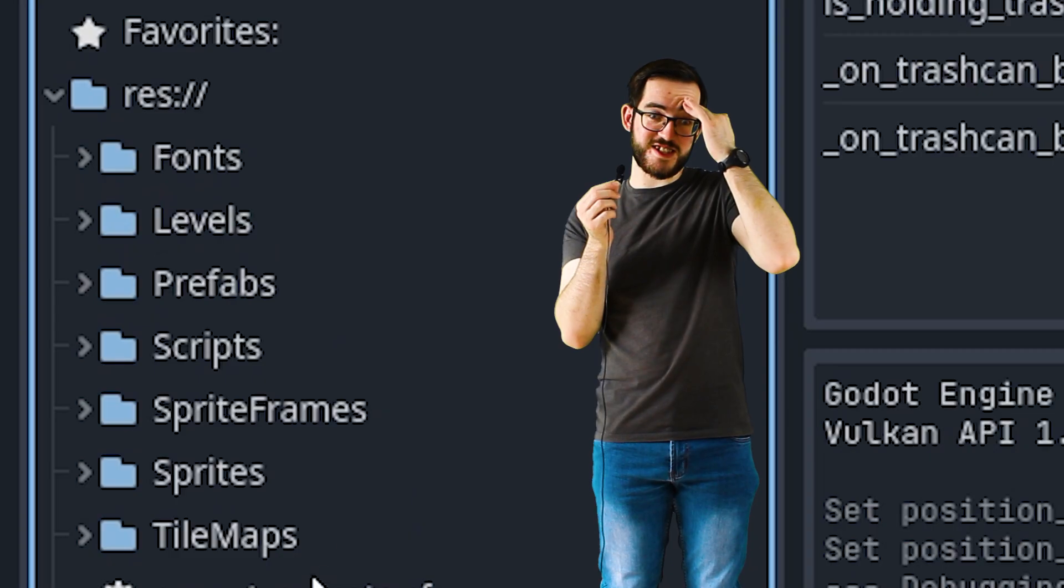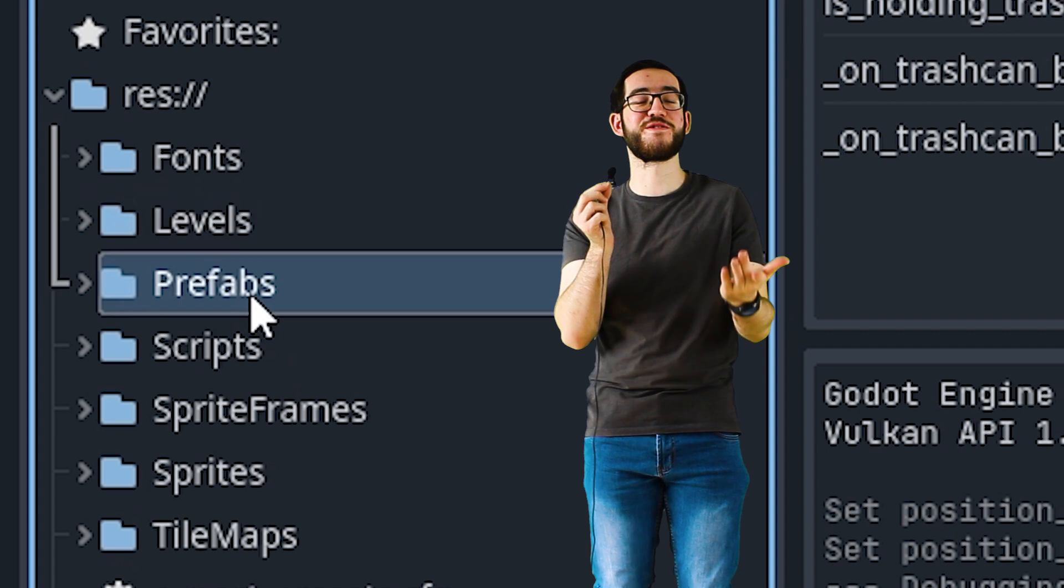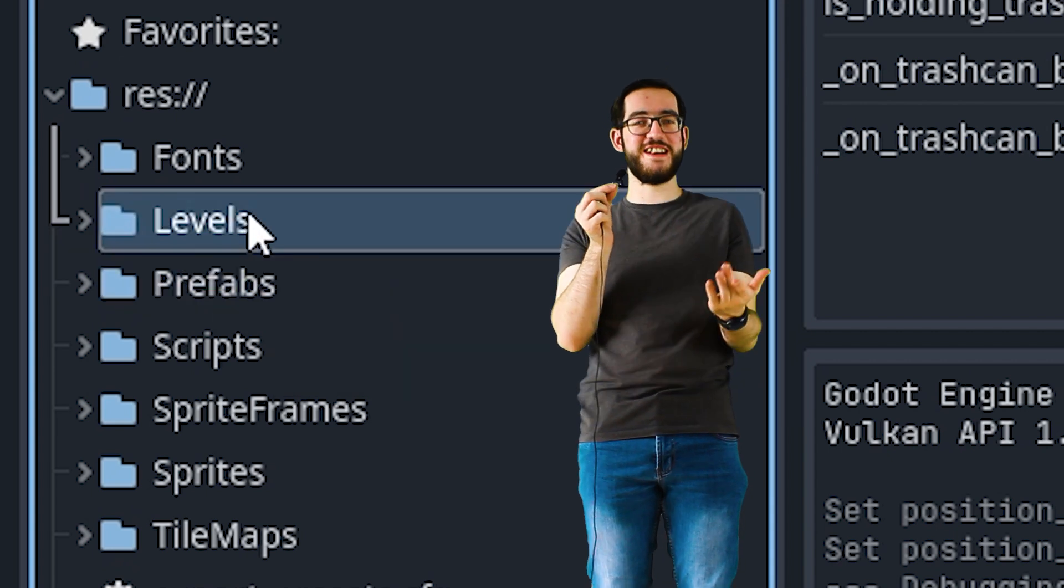I am actually getting used to saying nodes rather than objects. Yes, if only I could do the same with scenes. I hate the word scene because it makes me think of levels after so many years in Unity, so instead I made a folder called prefabs.